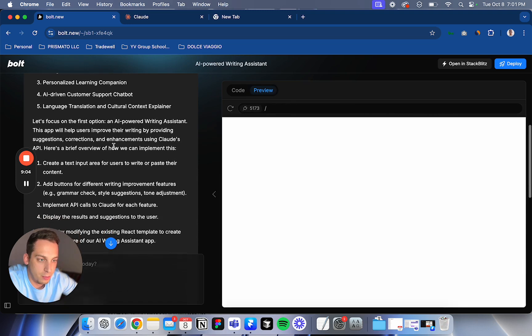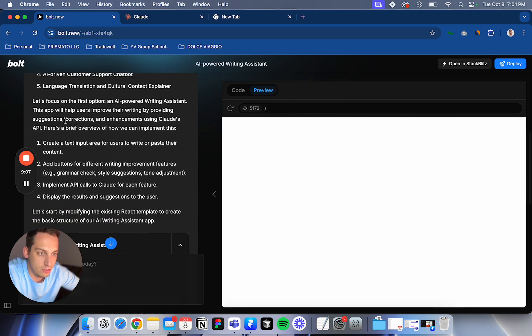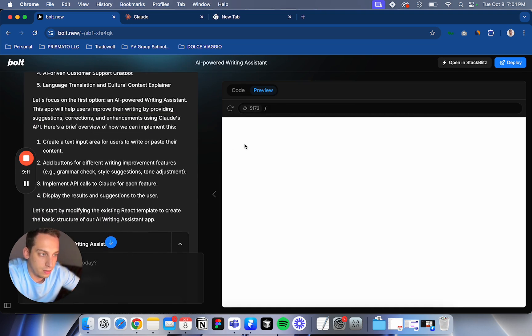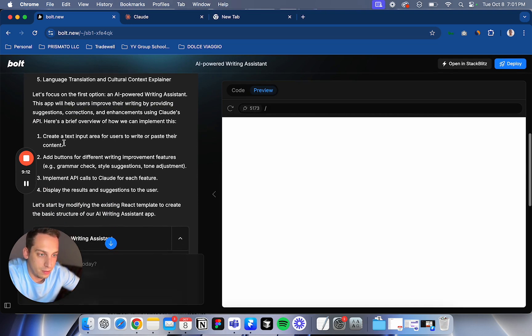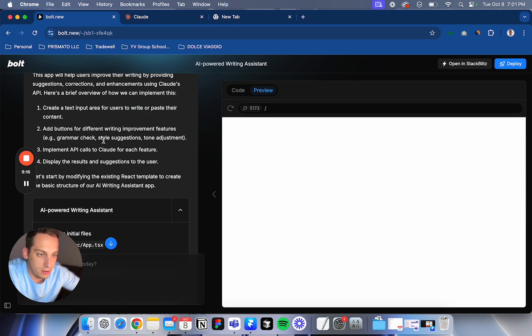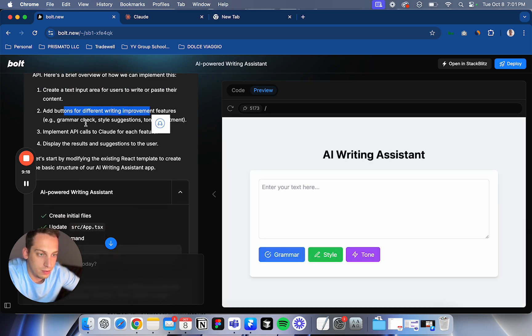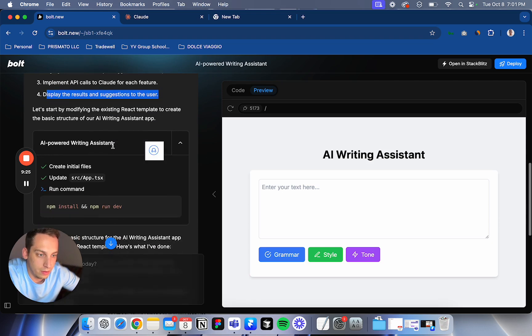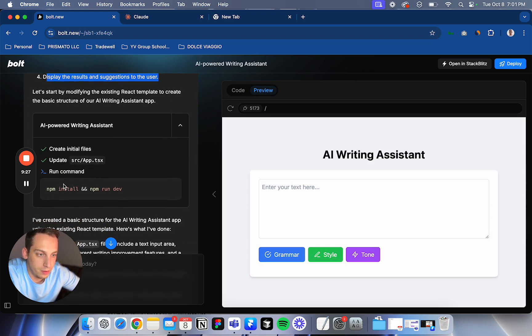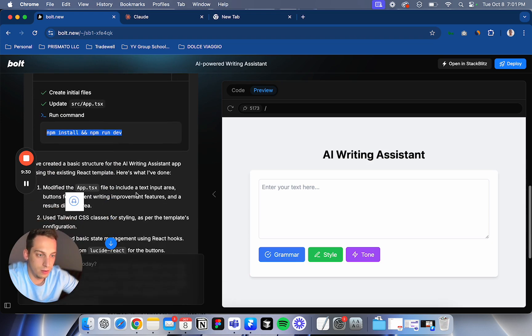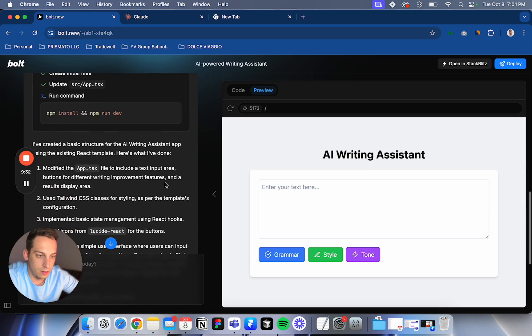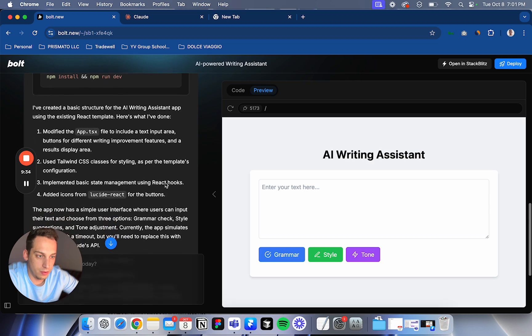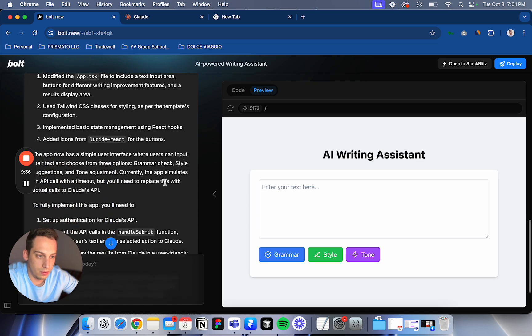AI powered. This app will help users improve their writing by providing suggestions, corrections, and enhancements. Okay, create a text area for users to write or paste your content, add buttons, implement for different writing suggestions. Okay. So here are the buttons. Implement API calls to Claude for each feature. Display the results. Okay.